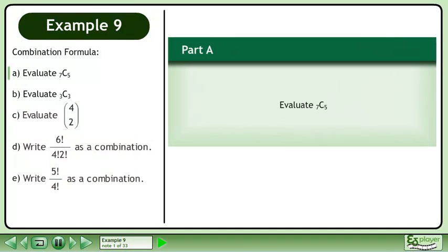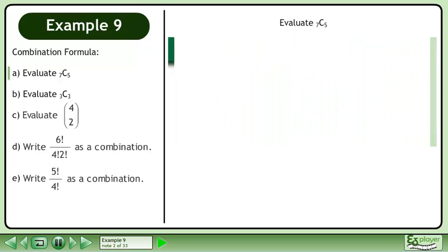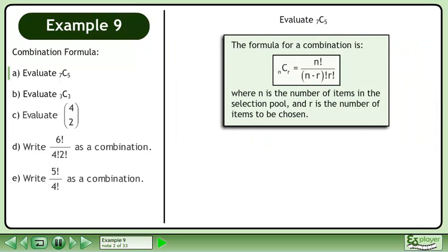In this example, we will study the combination formula. In Part A, evaluate 7 choose 5. The formula for a combination is n choose r equals n factorial over n minus r factorial times r factorial, where n is the number of items in the selection pool, and r is the number of items to be chosen.